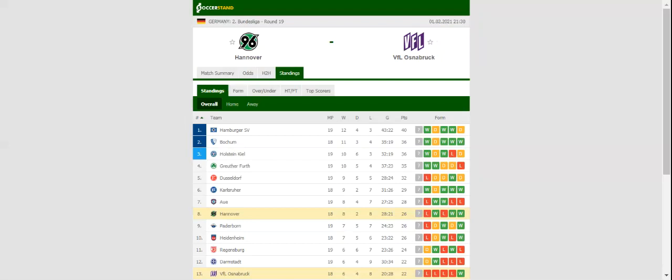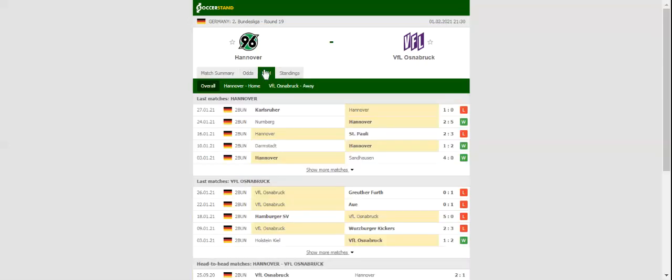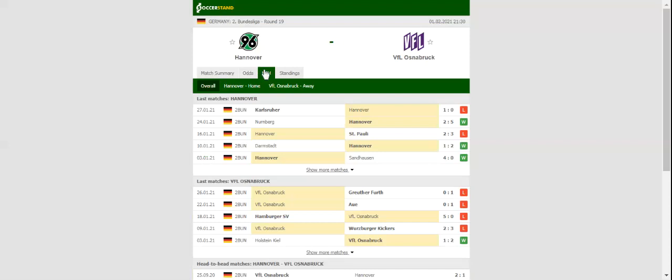The arena will host Monday's football game between Hanover and Osnabrück. The two mid-table sides.